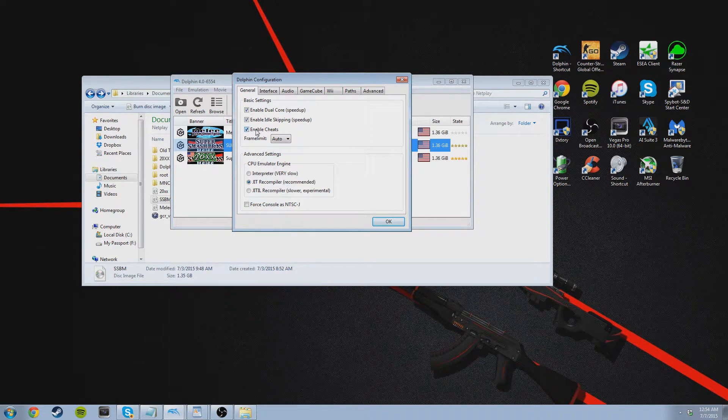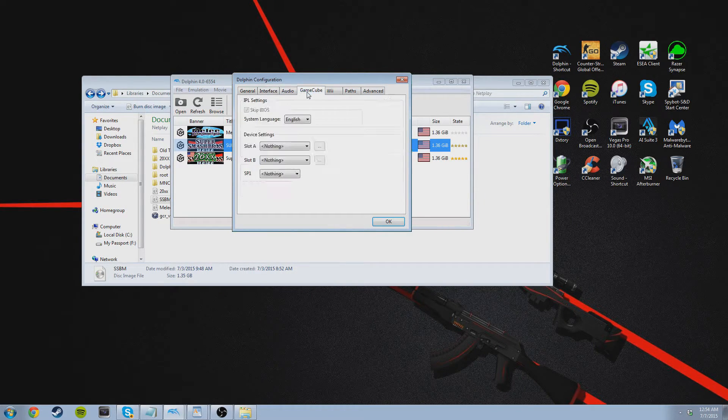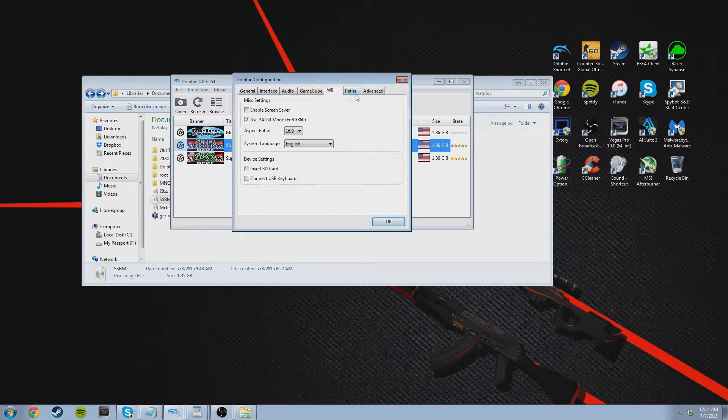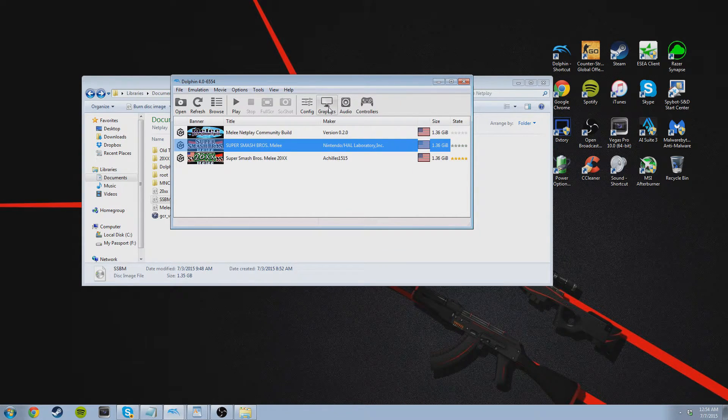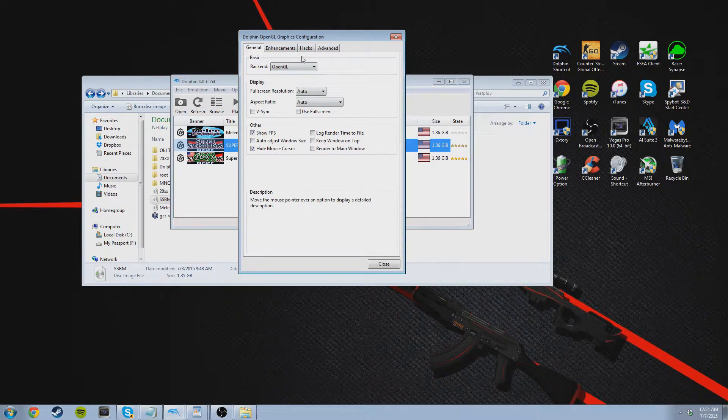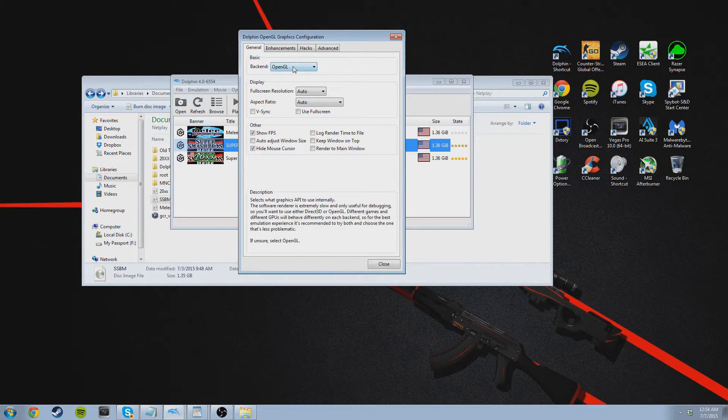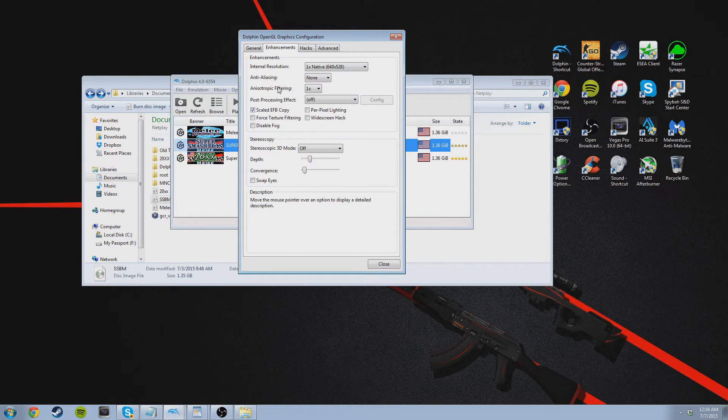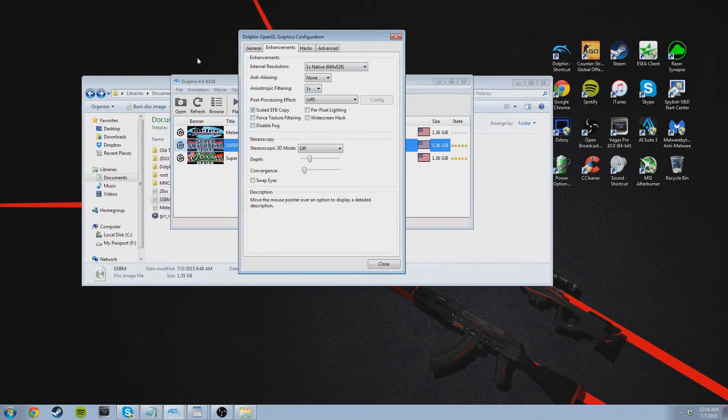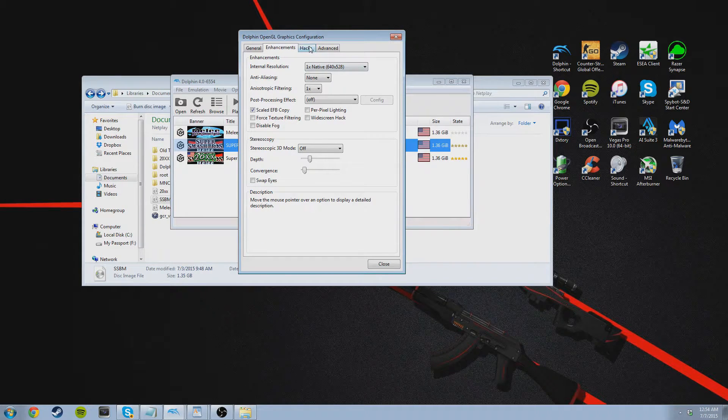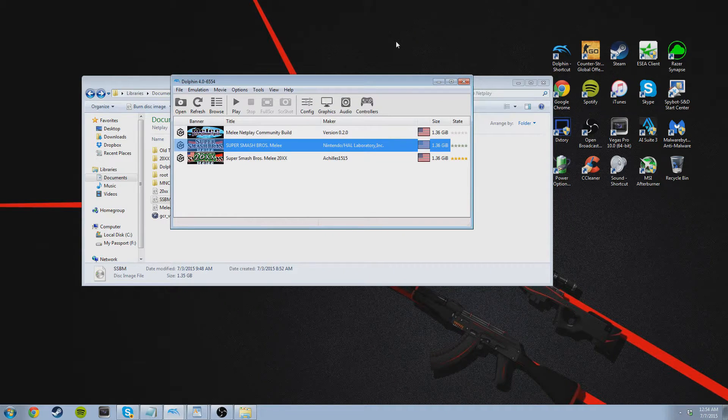You can customize other stuff like audio. This stuff is not really too important. And then go into graphics and what I use is OpenGL. I don't know how the other ones work. I've always used OpenGL. I have show FPS checked. Enhancements, I use the native resolution. I kind of just make it as big as I want it to be using the window. Hacks you don't have to touch. Advanced you don't have to touch. Leave that blank.